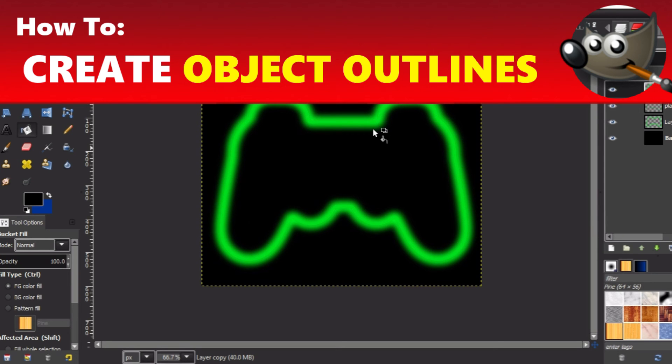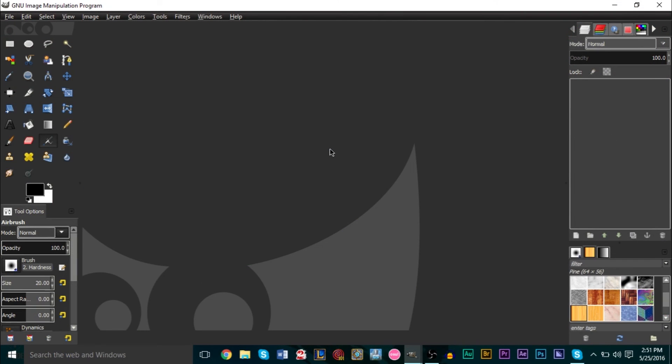Hello YouTube, this is GSMamSmart, and I'm going to bring you another brand new tutorial. Today we're going to take a look at GIMP and how to create outlined object designs.